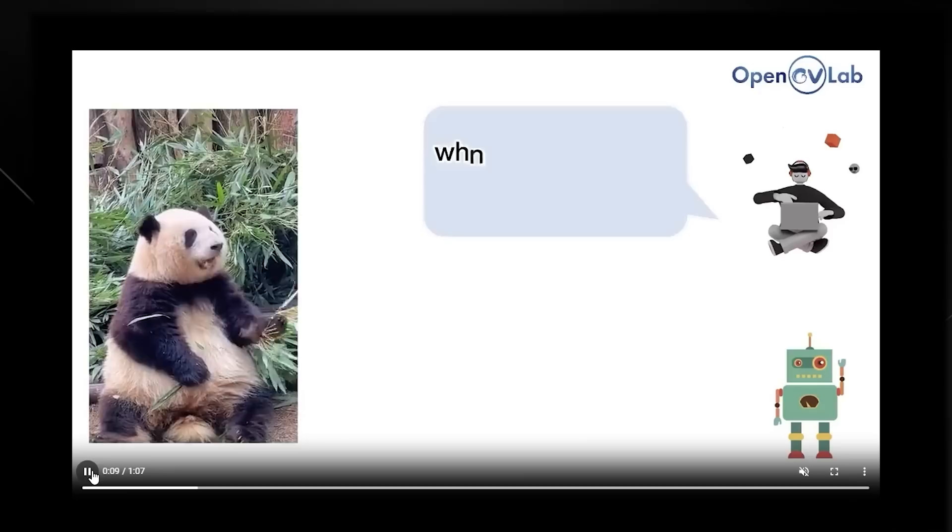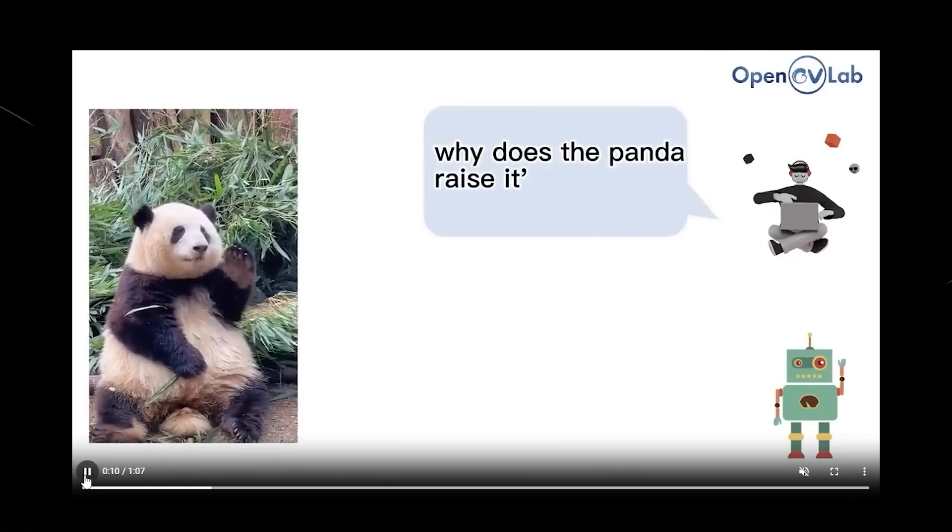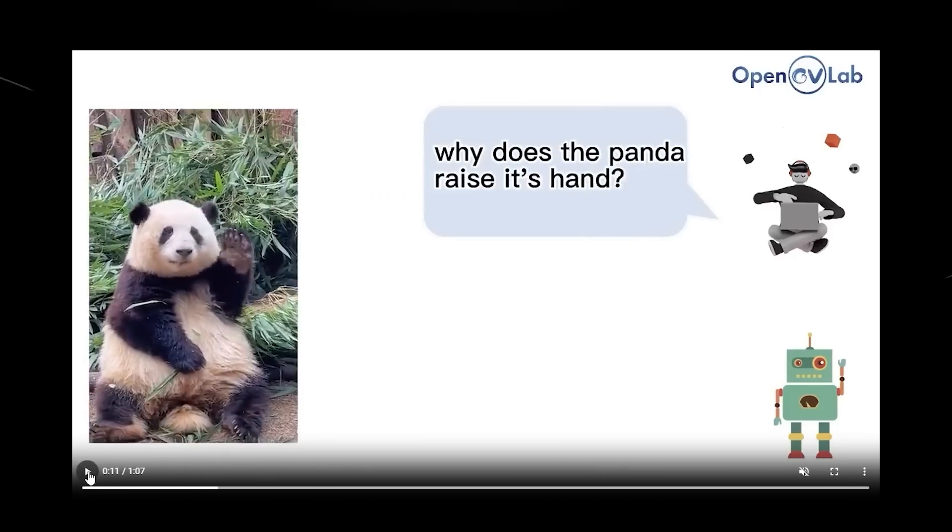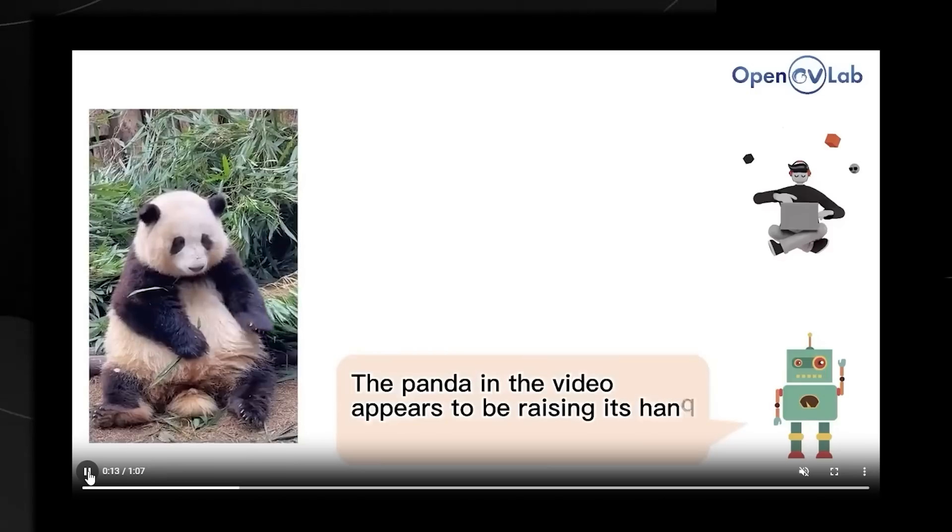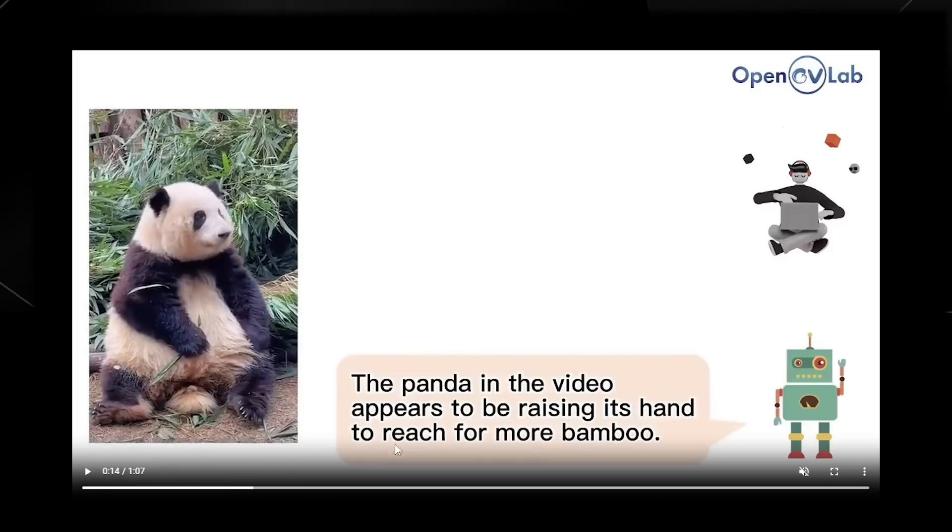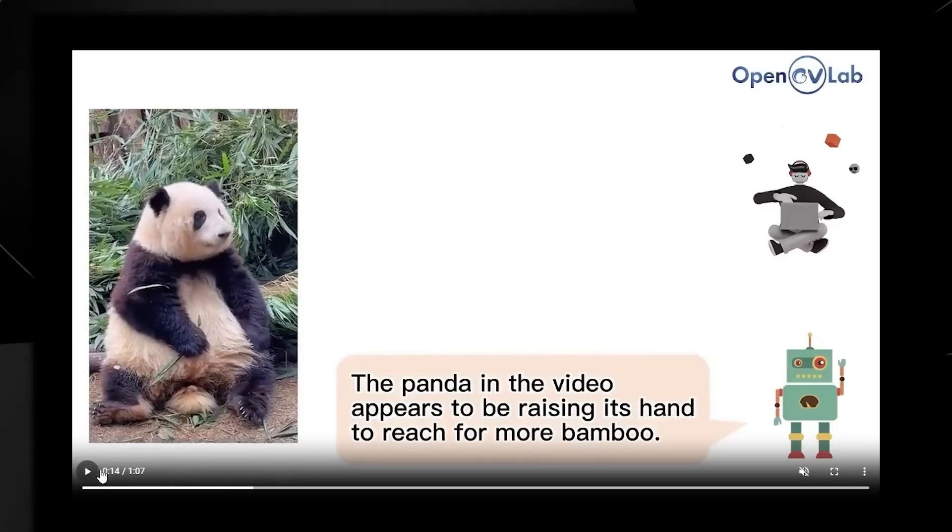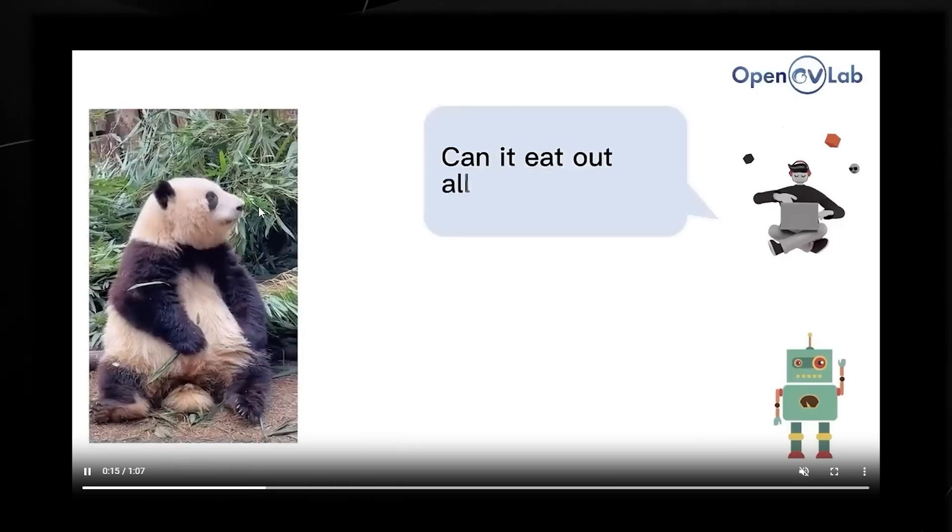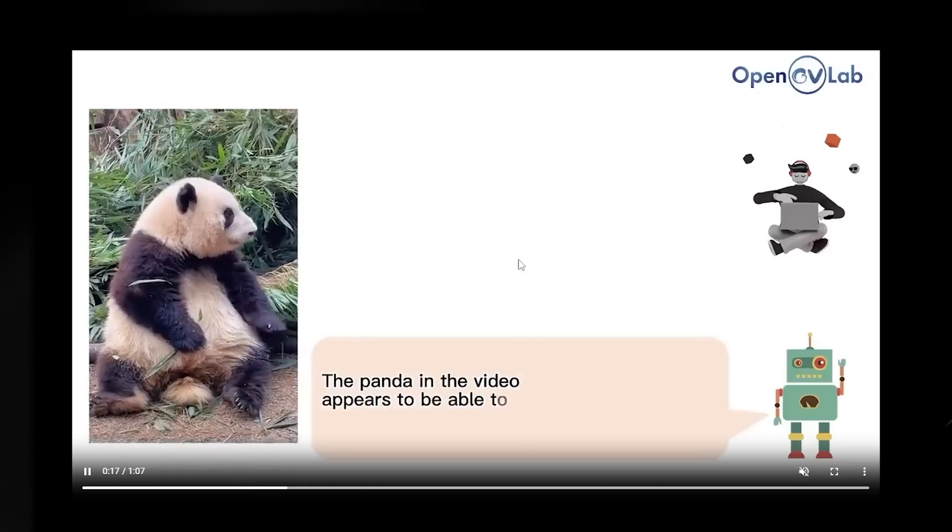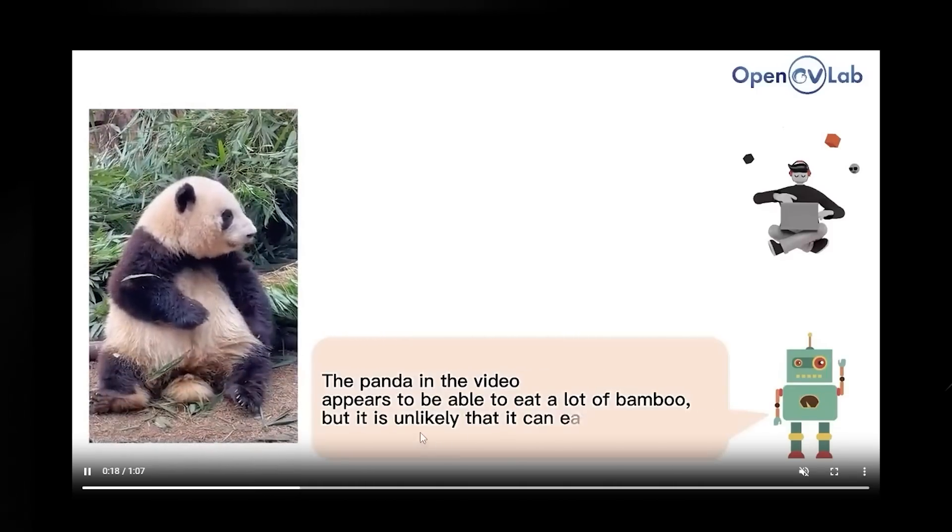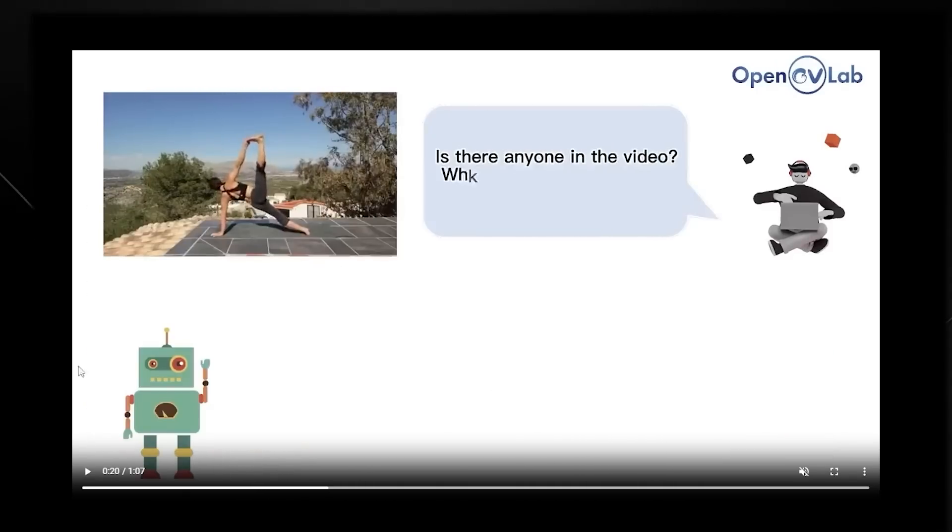Then we have more questions where it says why does the panda raise its hand? This is something I'm not sure about. It says in the video the panda appears to be raising its hand to reach for more bamboo, and that's what we can see on the left-hand side. Can it eat out all of the bamboo? And we have a response there.